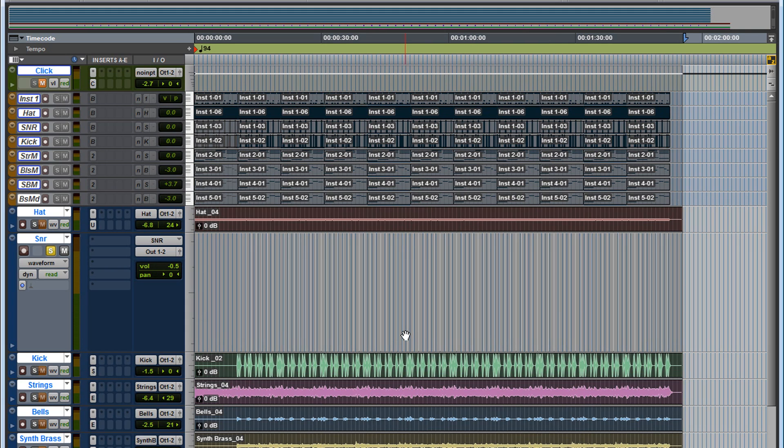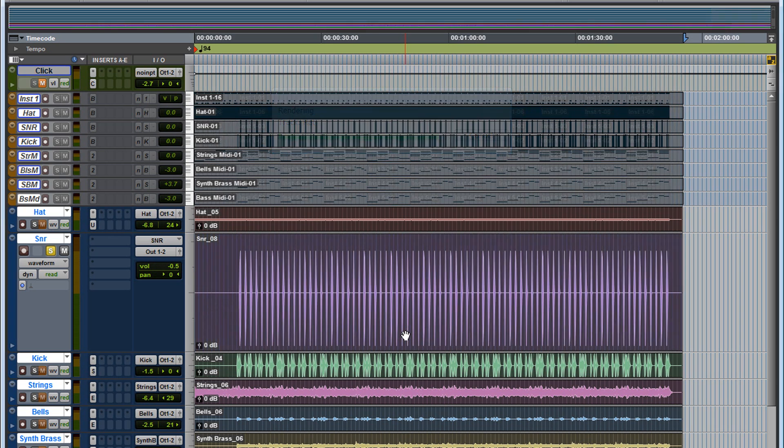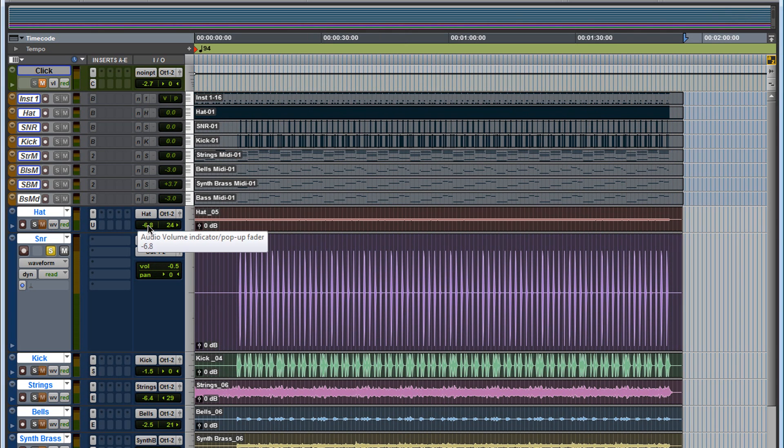You're going to hold down Shift Alt and the number 3. And now it's going to consolidate the whole entire session. This could take a while. Nice. So here we go. It completed. Everything's consolidated from the beginning to the end of the track.